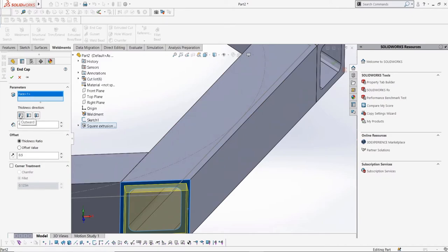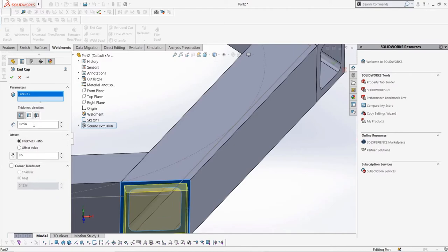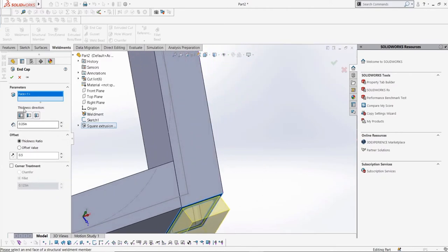The end cap can be facing outwards or inwards from the face we selected, or be inset, which means it's inside the structural member. And we can select the dimensions for all of these options.